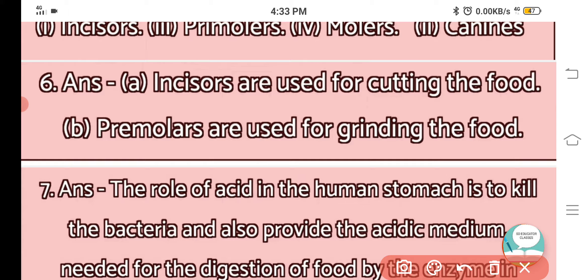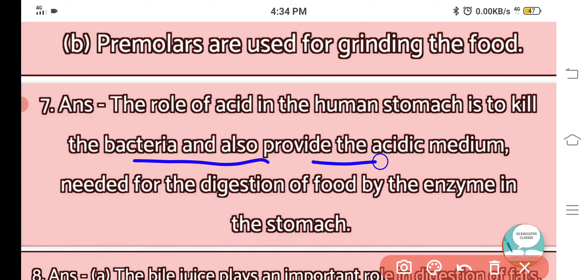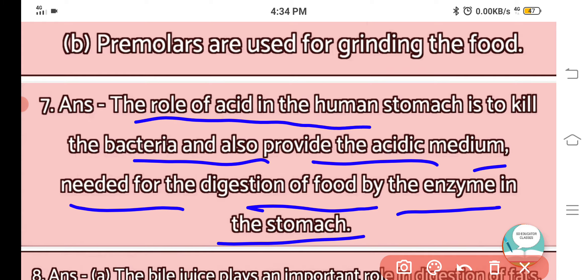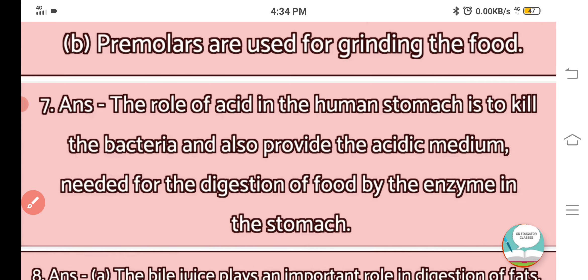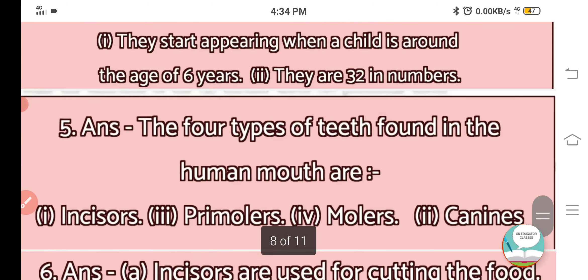Question number 7: What is the role of acid in the human stomach? The role of acid in the human stomach is to kill bacteria and also provide the acidic medium needed for the digestion of food by the enzymes in the stomach.